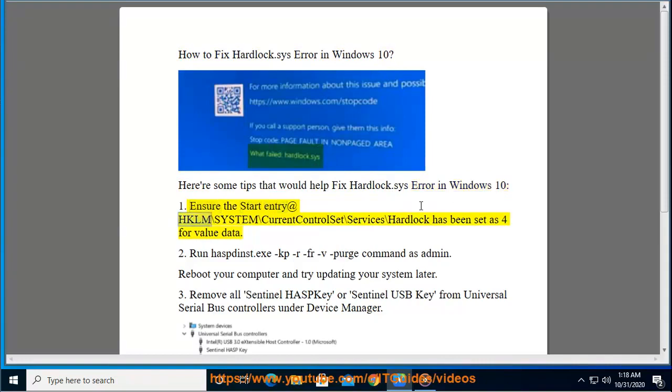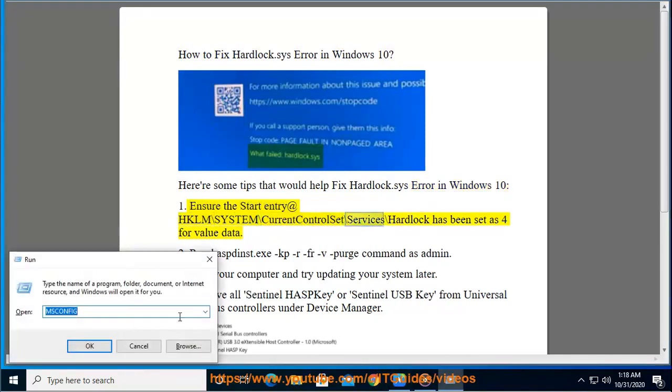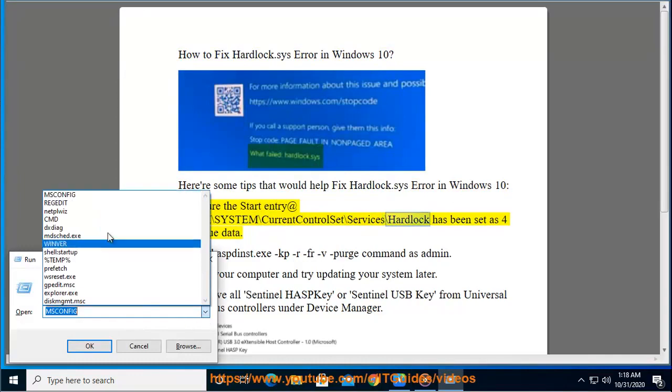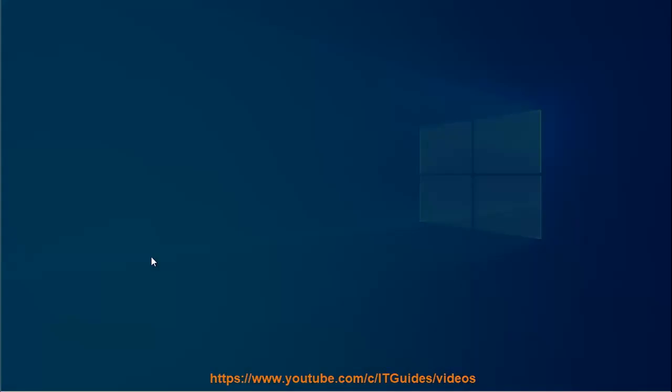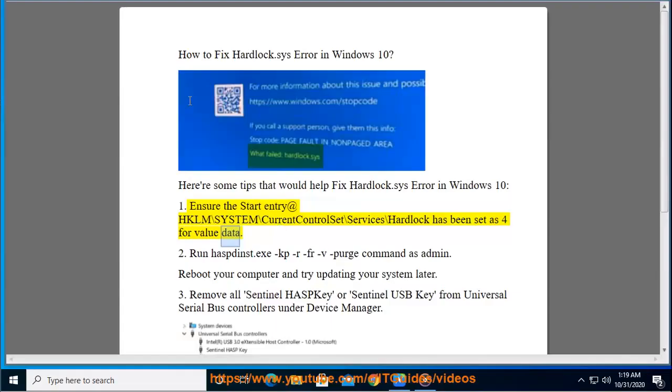1. Ensure the start entry at HKLM\System\CurrentControlSet\Services\hardlock has been set to a value data of 4.